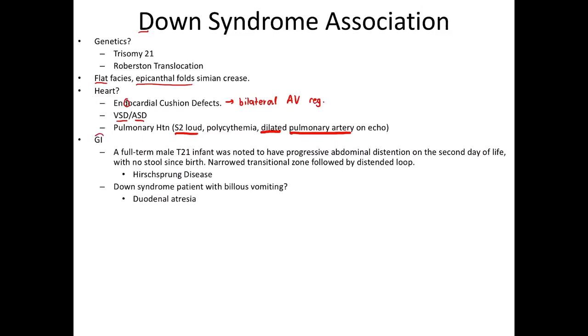From a GI standpoint, patients with Down syndrome are going to be predisposed to Hirschsprung's disease and duodenal atresia. Let's go through how the USMLE asks these questions.